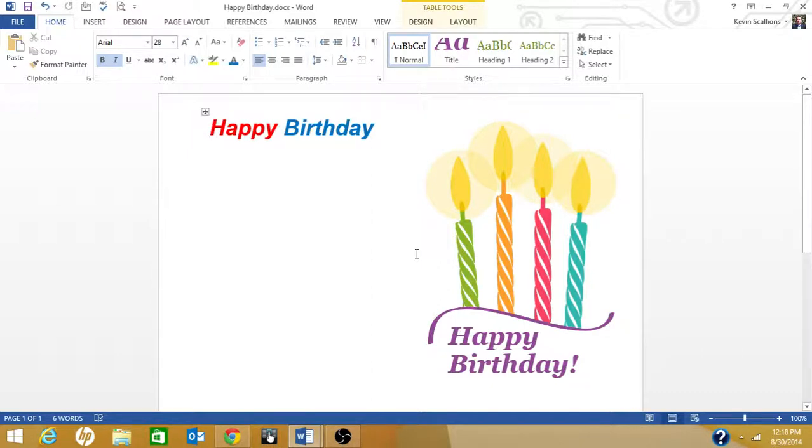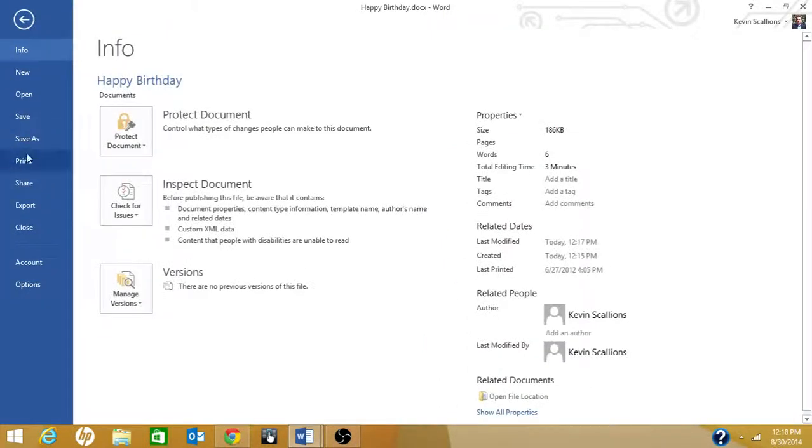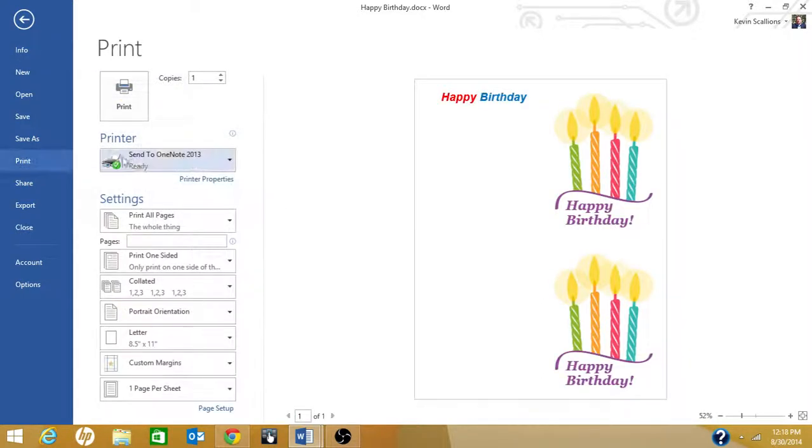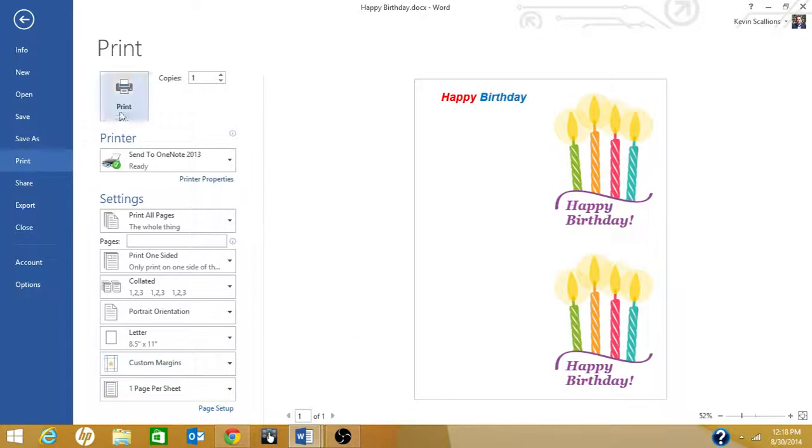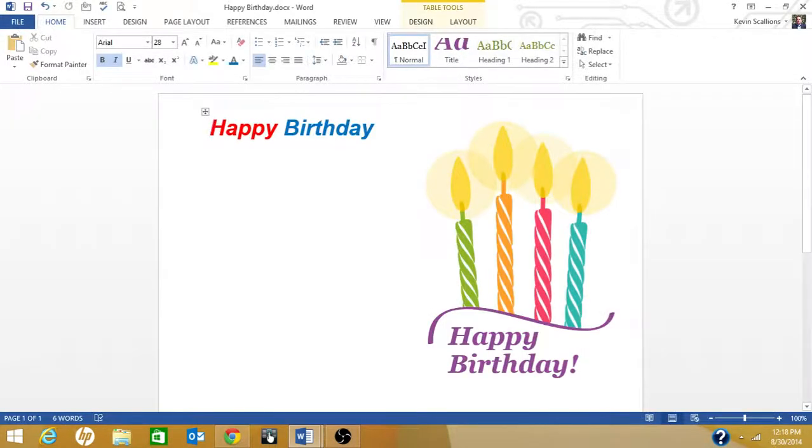Now let's say we want to print it. We click on Print. You click on File and Print. This is what the preview is going to look like. To print, you just click on Print, but I'm not going to print for this tutorial.